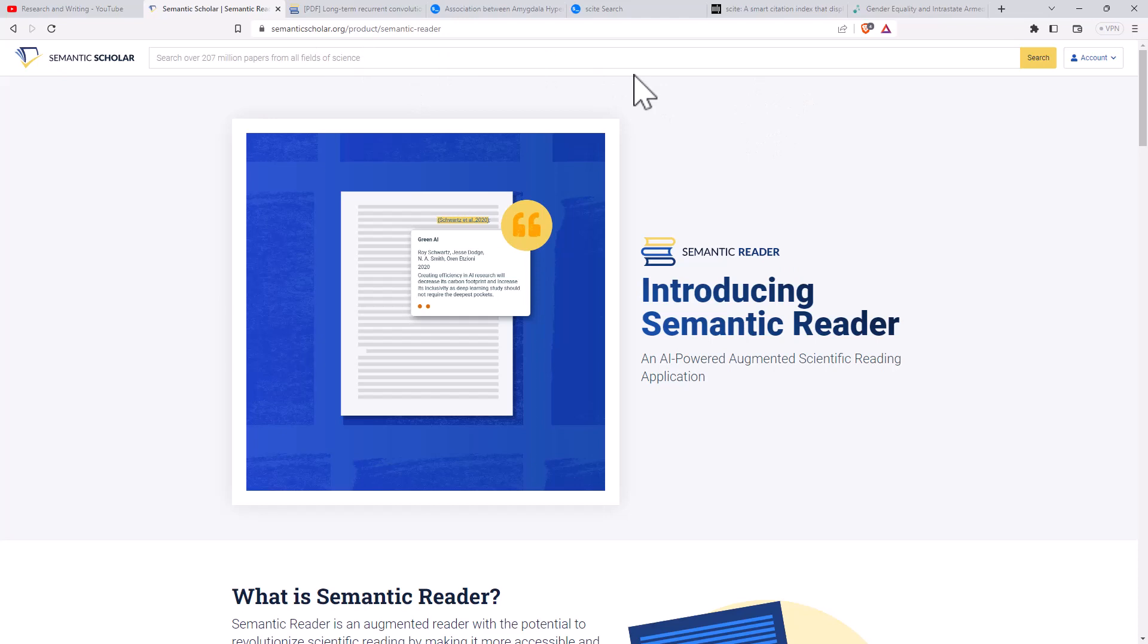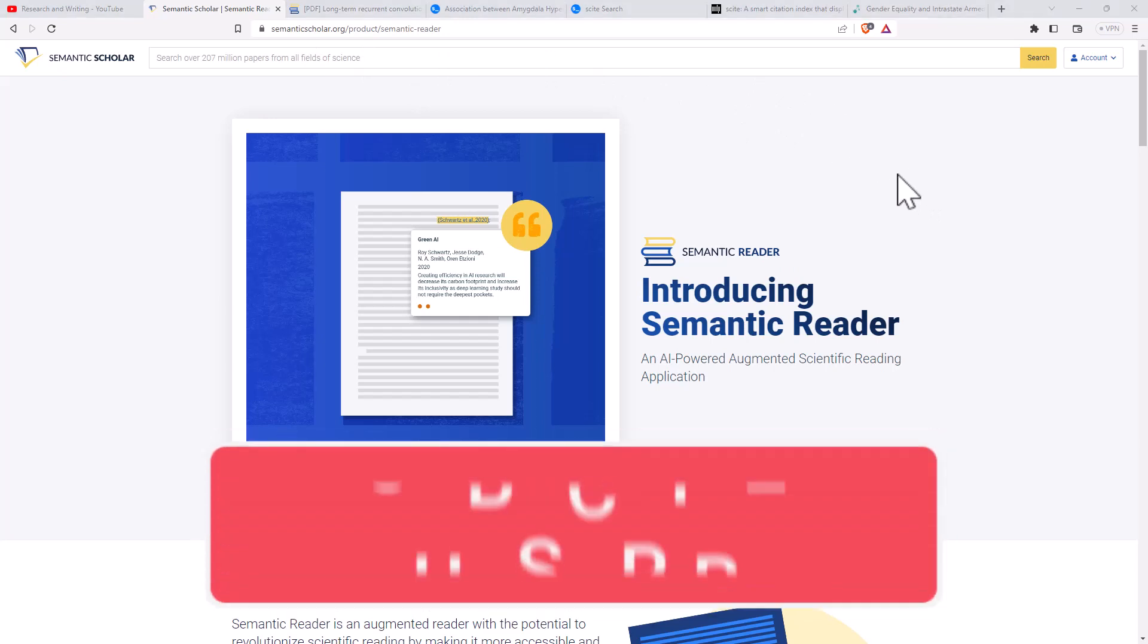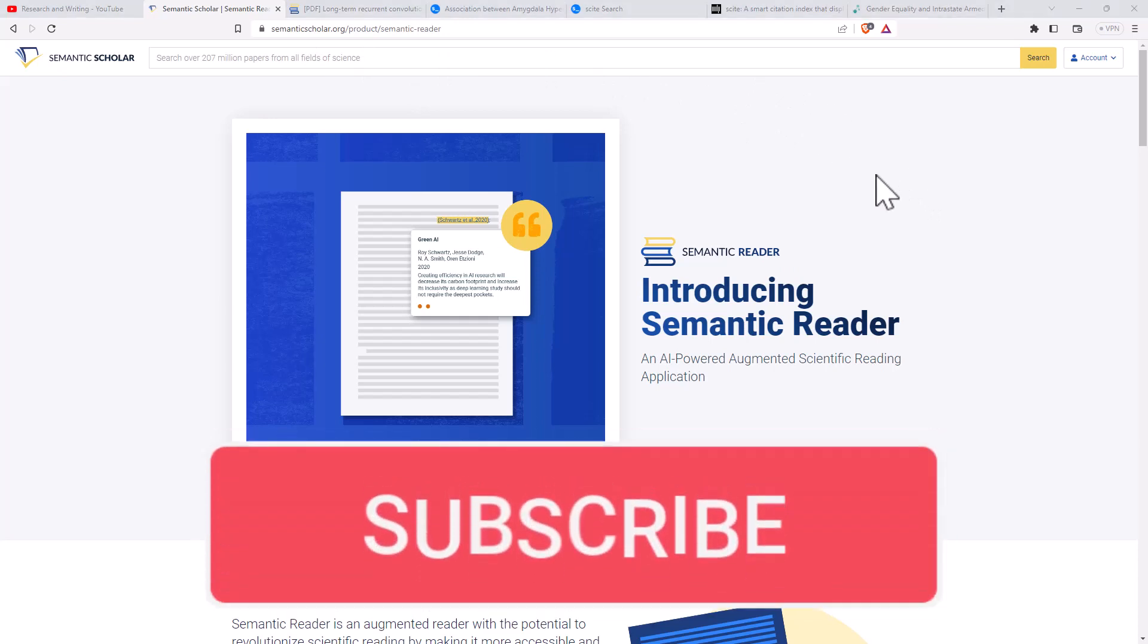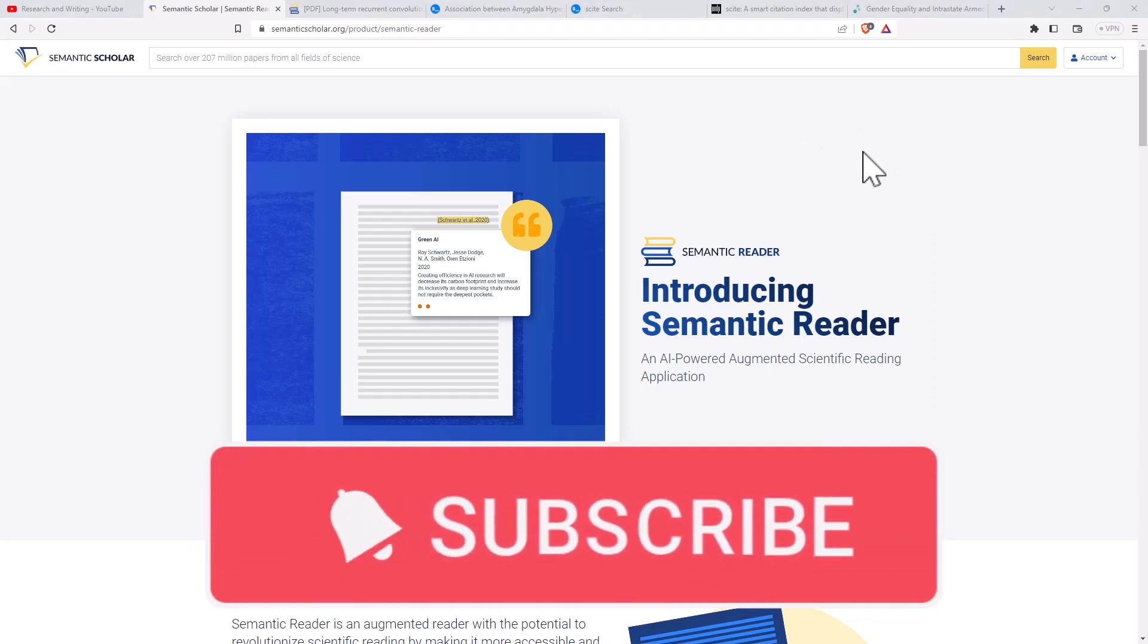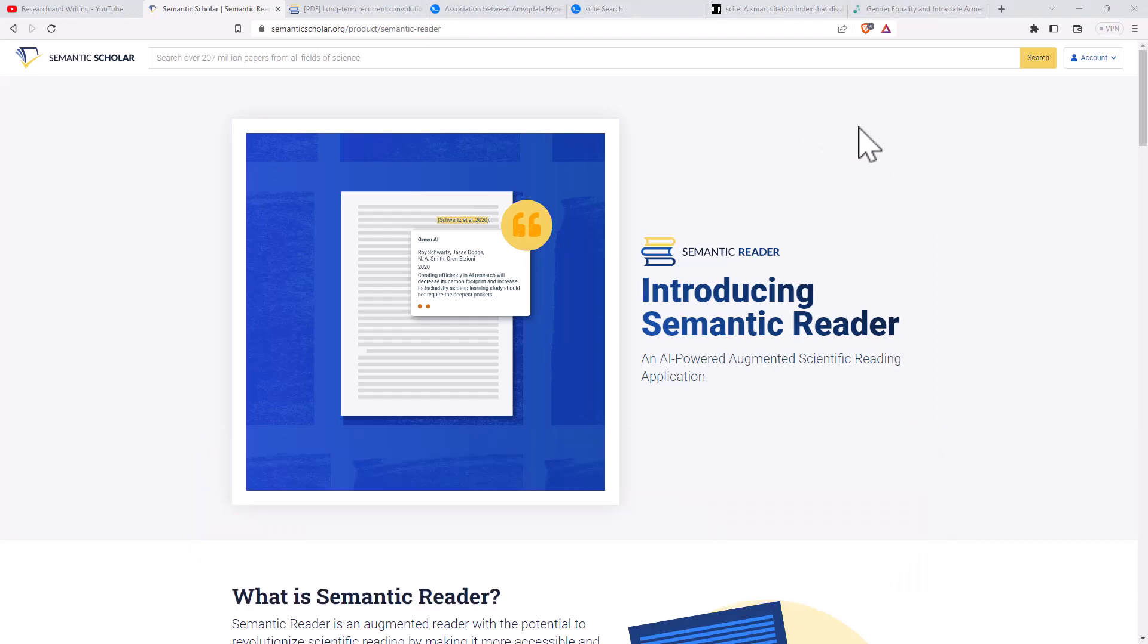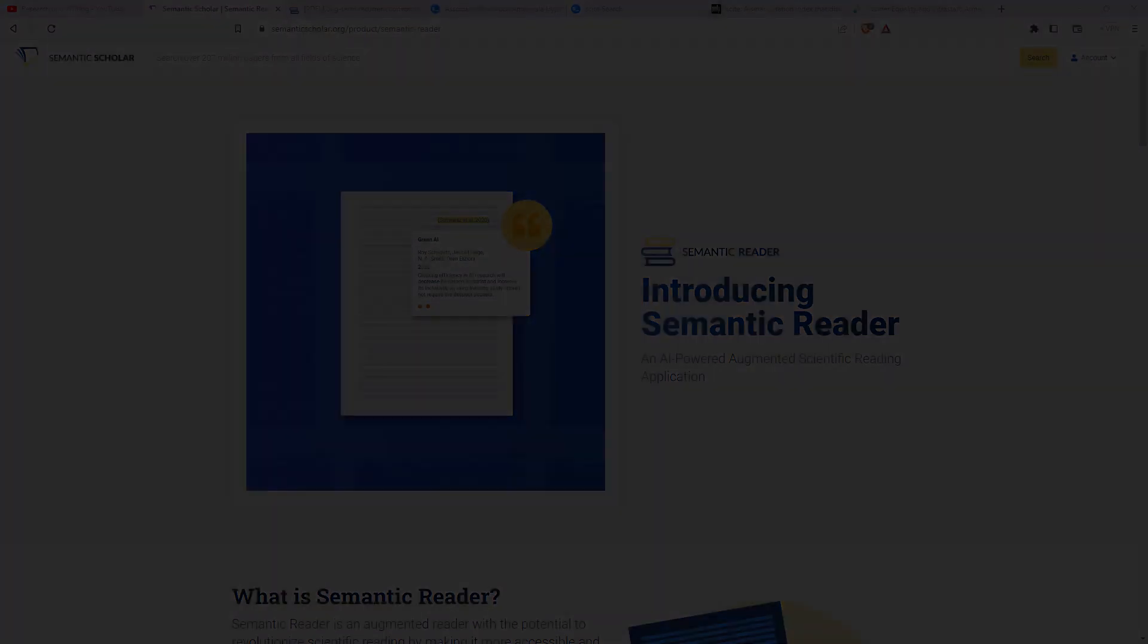I hope this has been helpful. If you haven't already liked and subscribed, please like and subscribe. I'll be back soon with more stats, research, AI and random stuff.